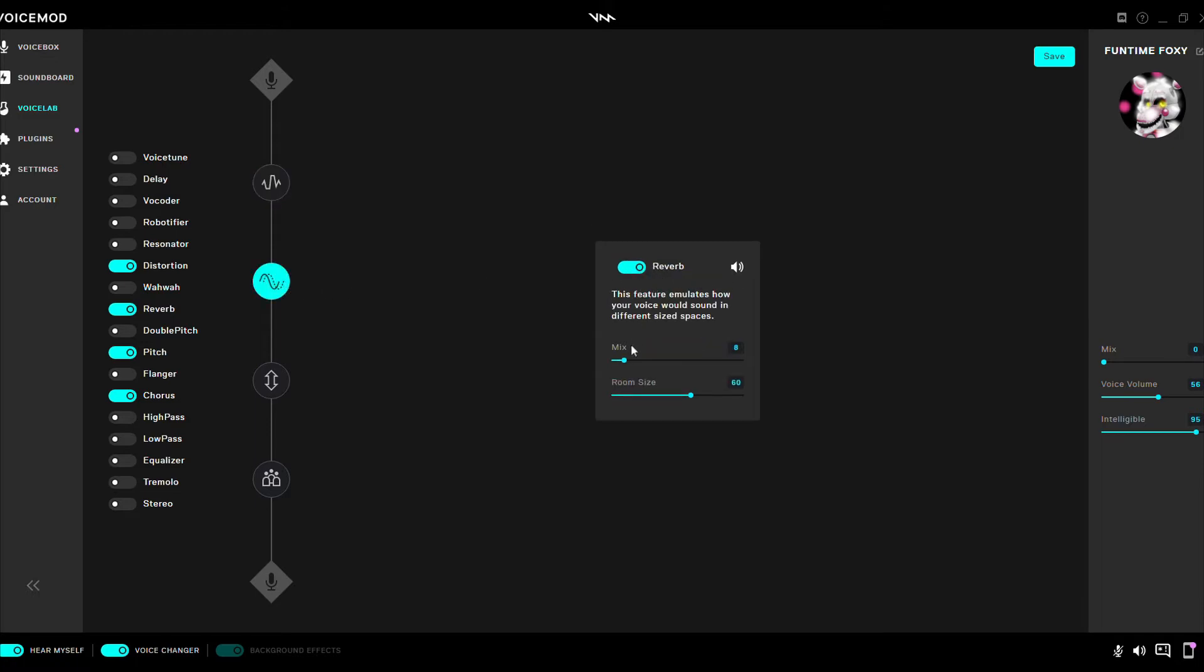Reverb. The voice does have a bit of reverb so I put the reverb as well. So it's going to be Mix 8, Room Size 60, Next 16... 60... 6, 0.